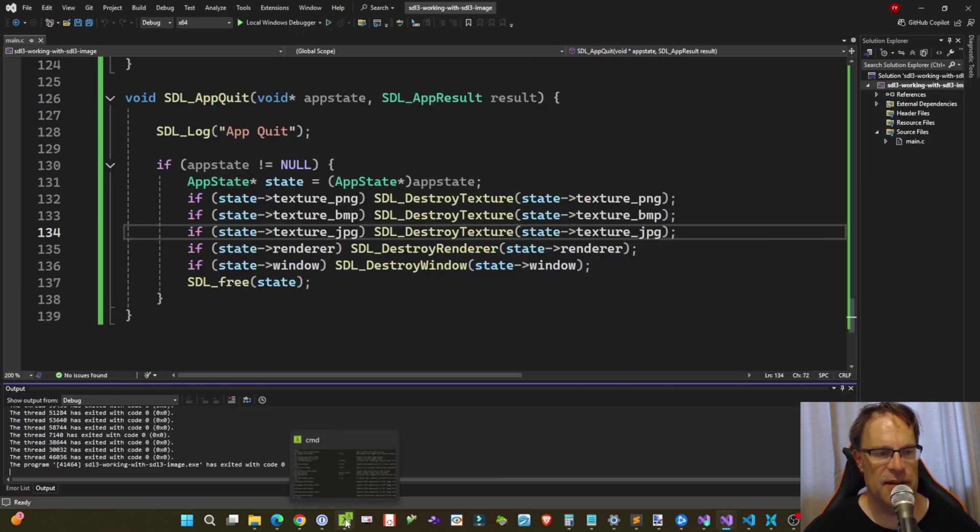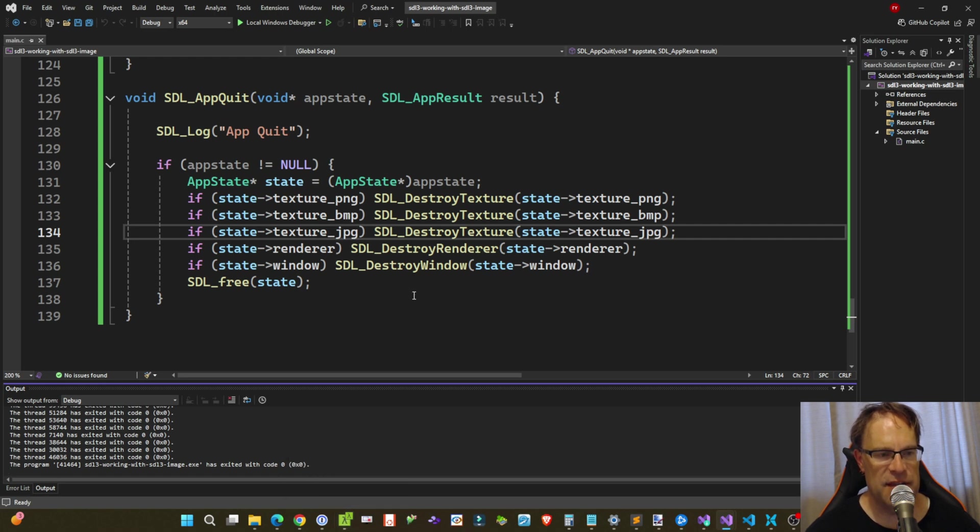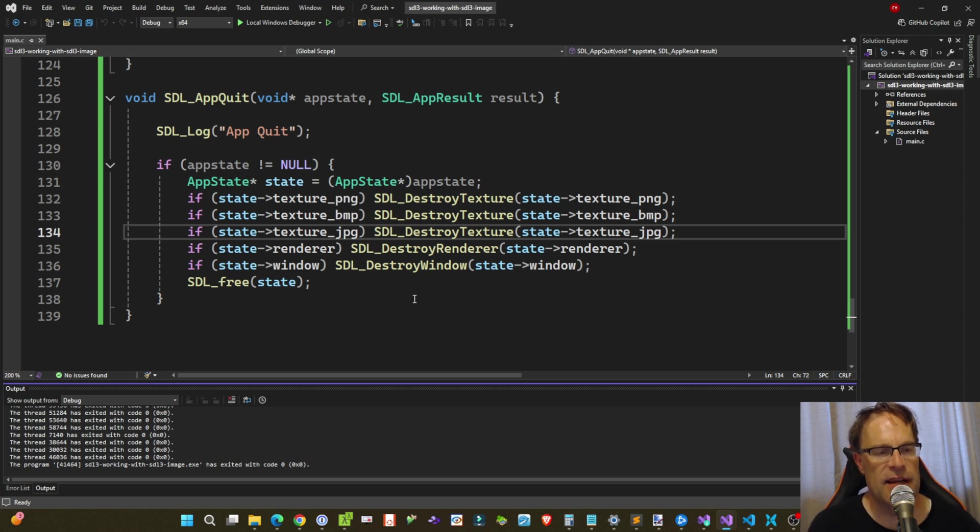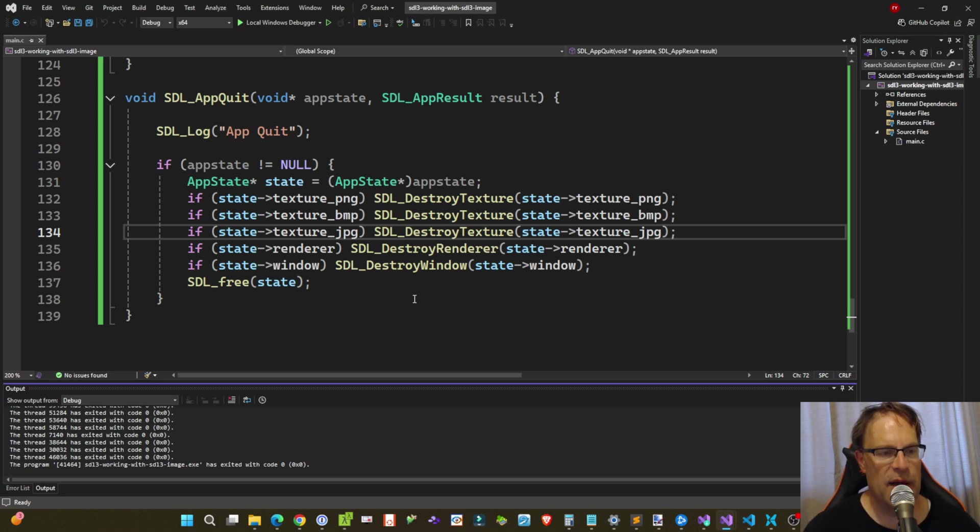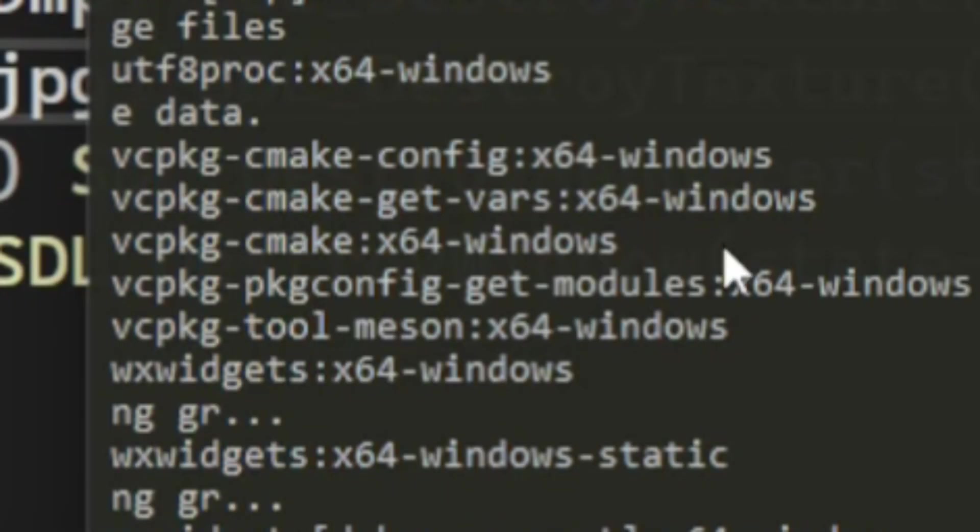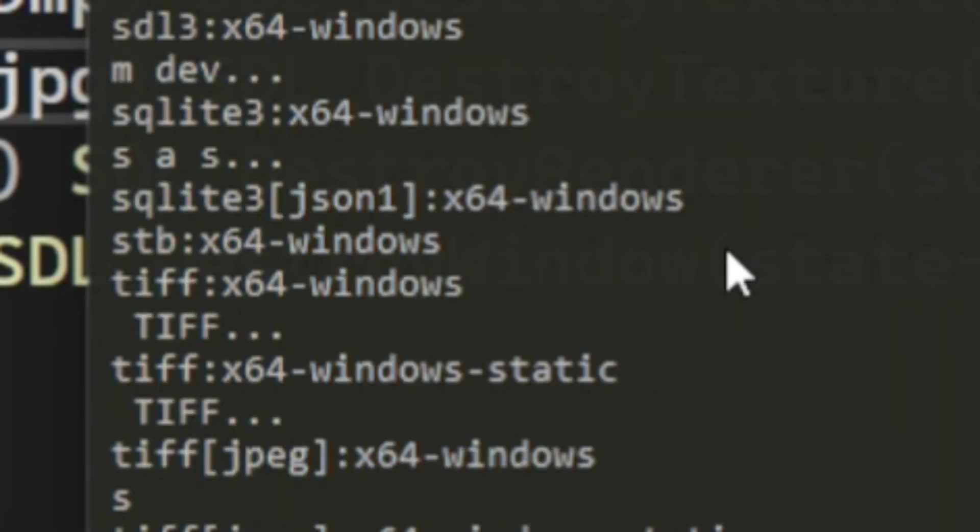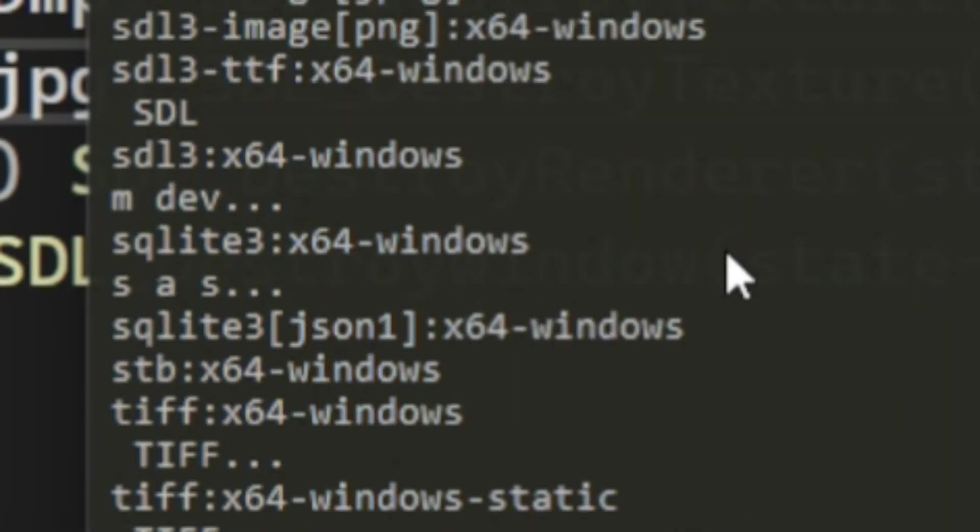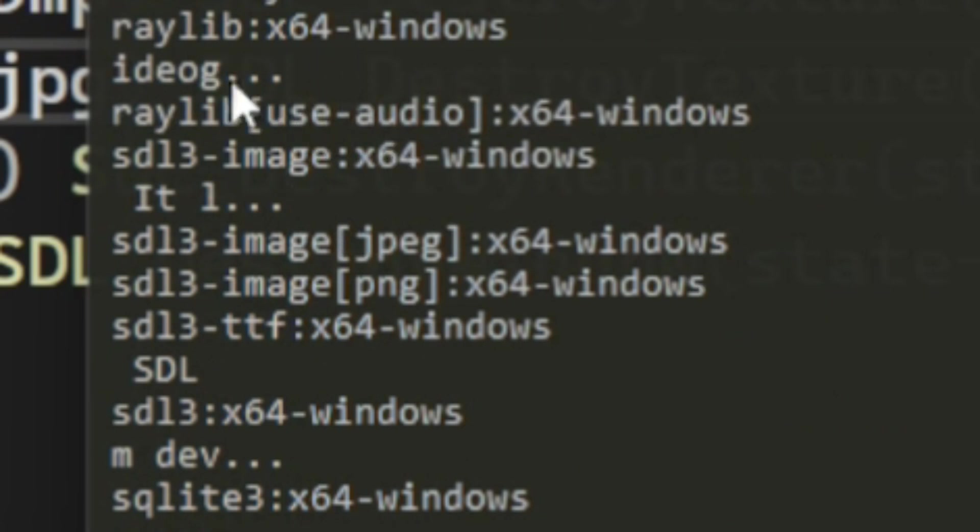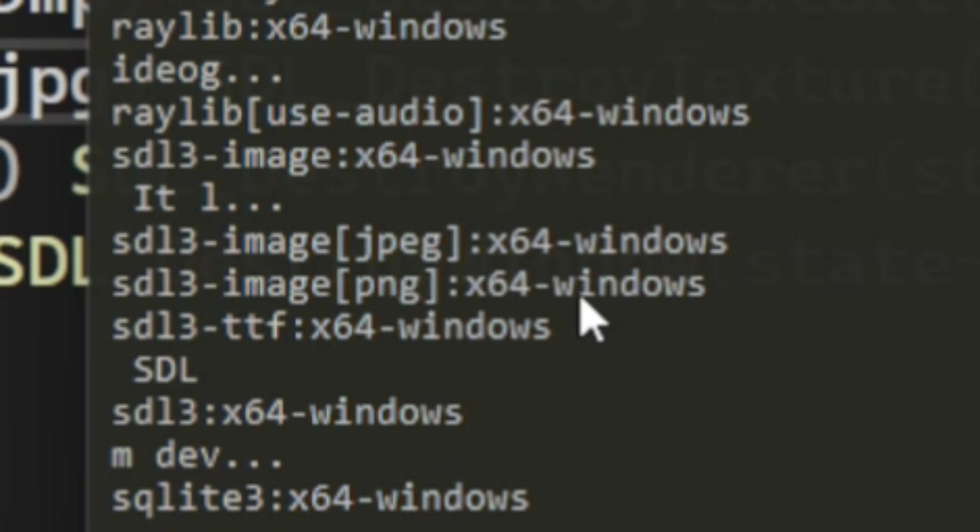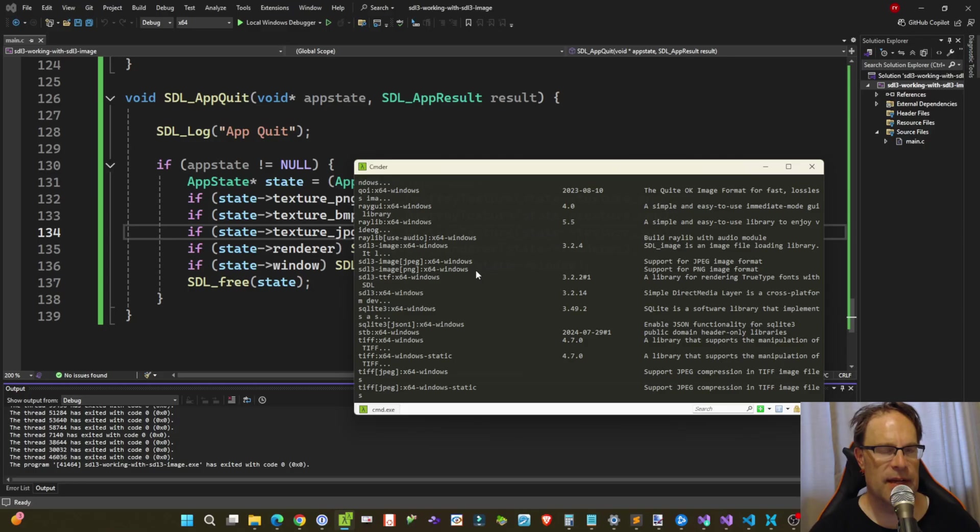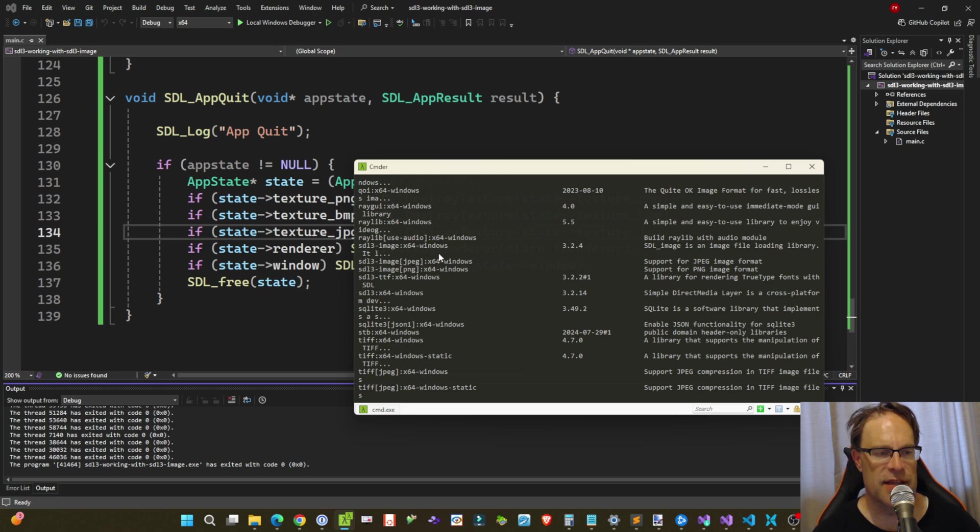Just as a side note, what I did discover while putting this sample together is that I am using vcpkg, however you want to pronounce that, to manage the dependencies on my Windows environment for Visual Studio. Now if I use vcpkg list, you'll notice here that I've got SDL3 image, which is the core SDL image. And then there's an additional JPEG and PNG extension format libraries to go along with SDL3 image core.